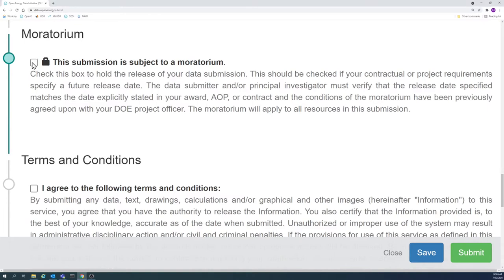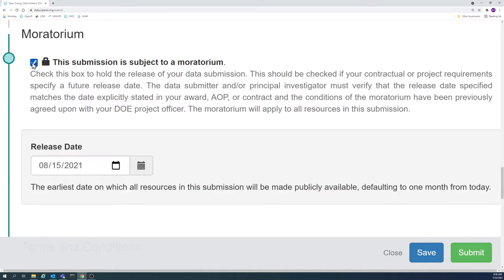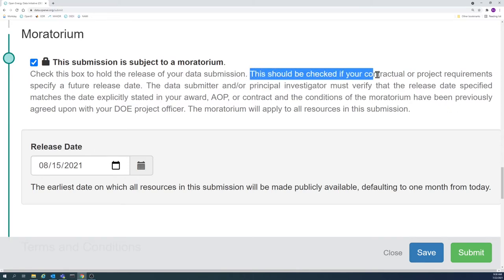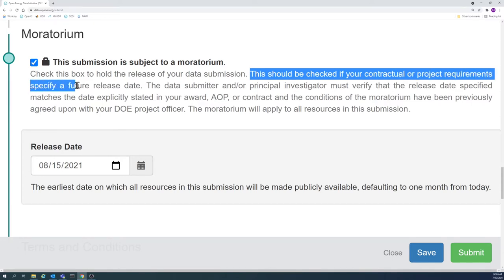If the moratorium option is not selected, the submission will be publicly available as soon as it has been curated. Moratoriums should be used to uphold contractual agreements about the release of data.